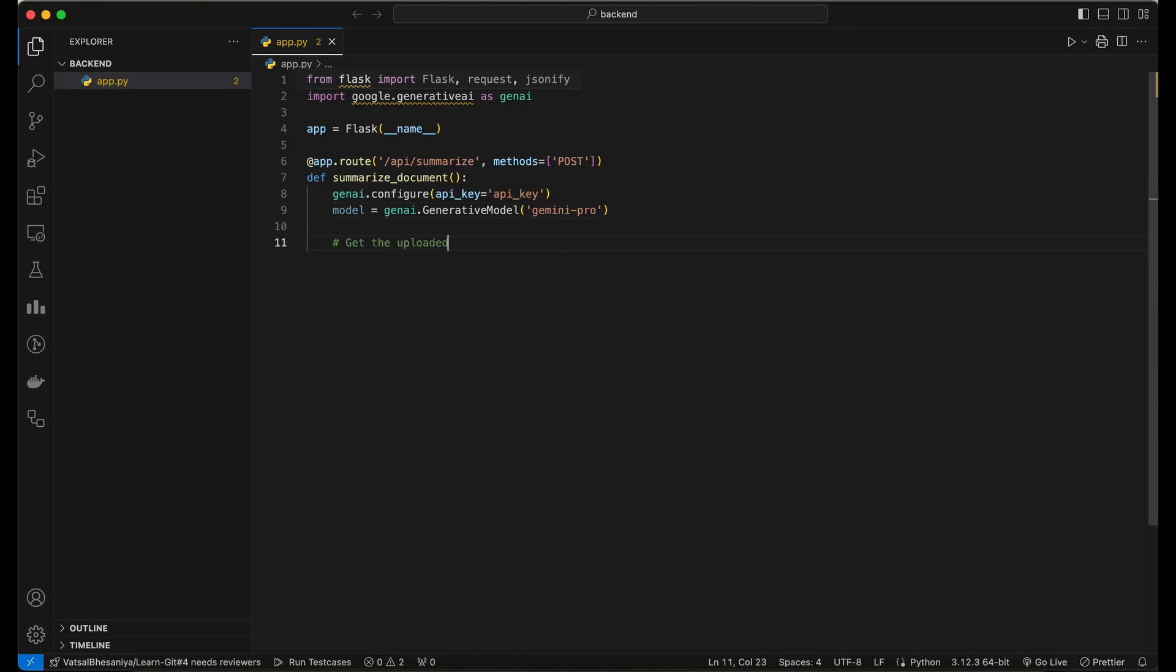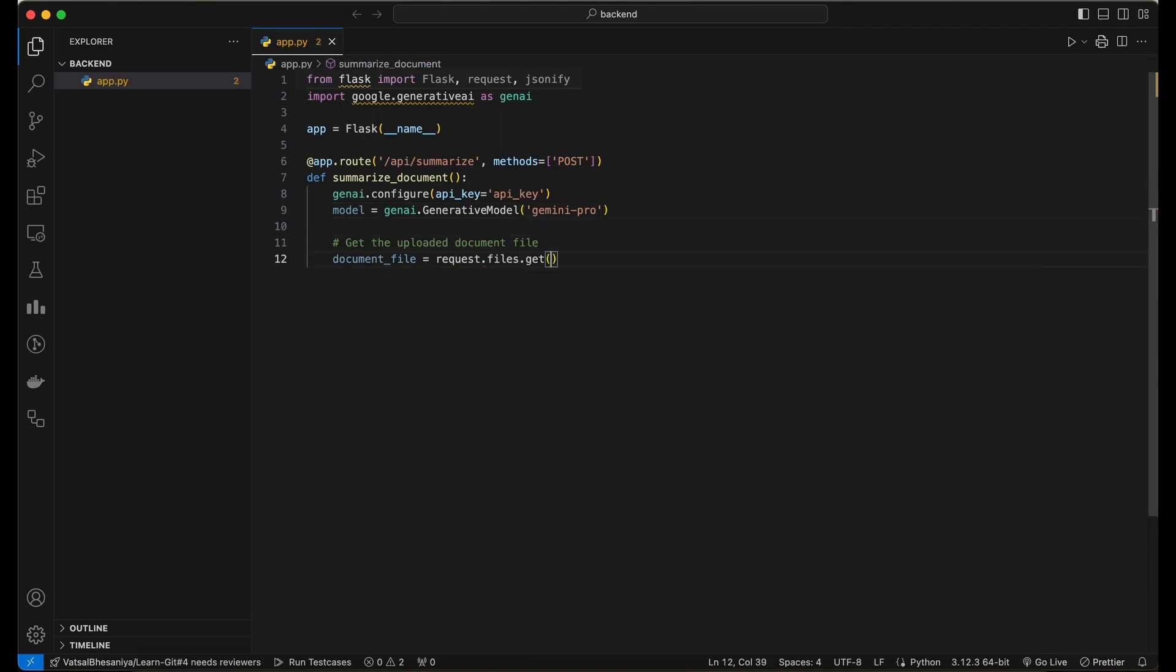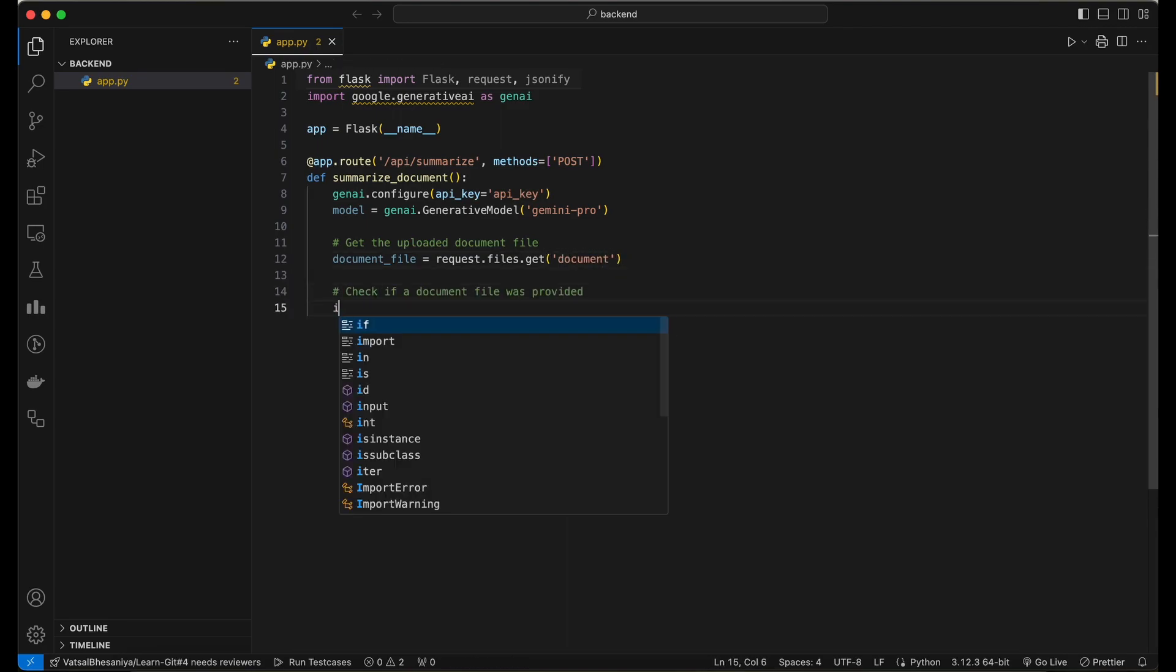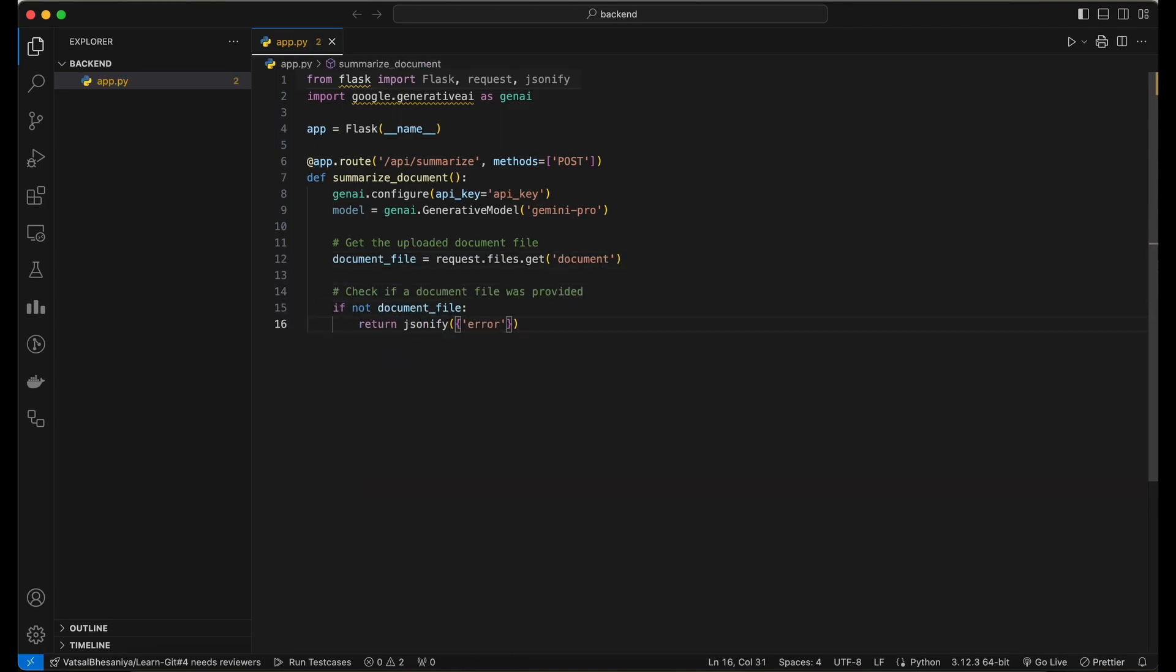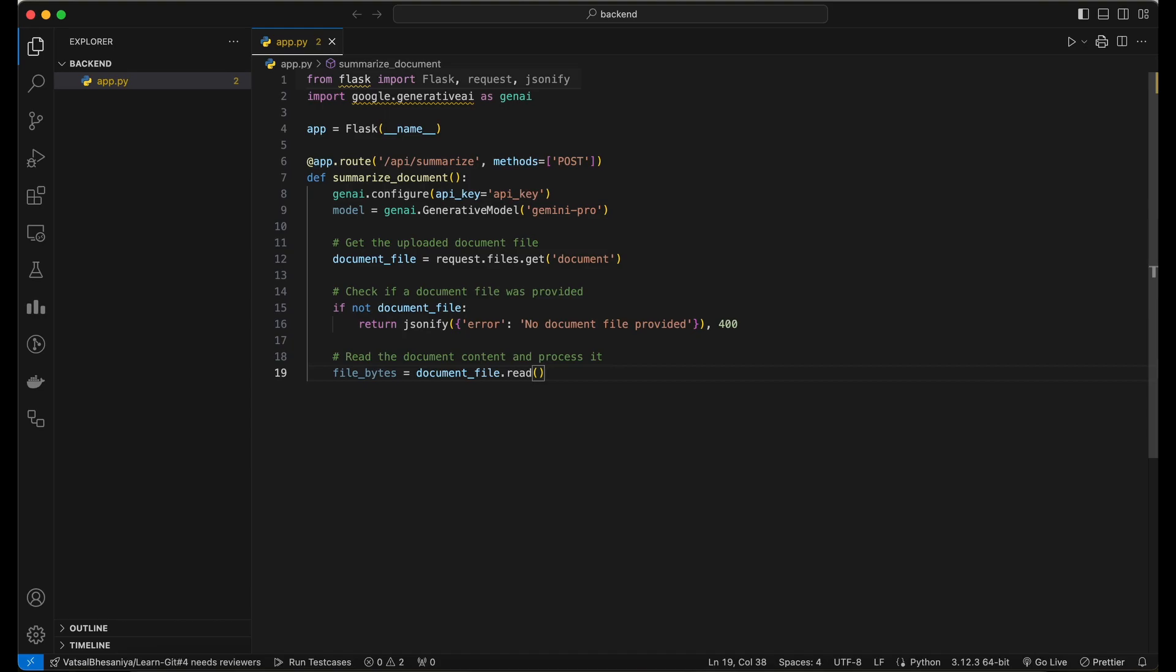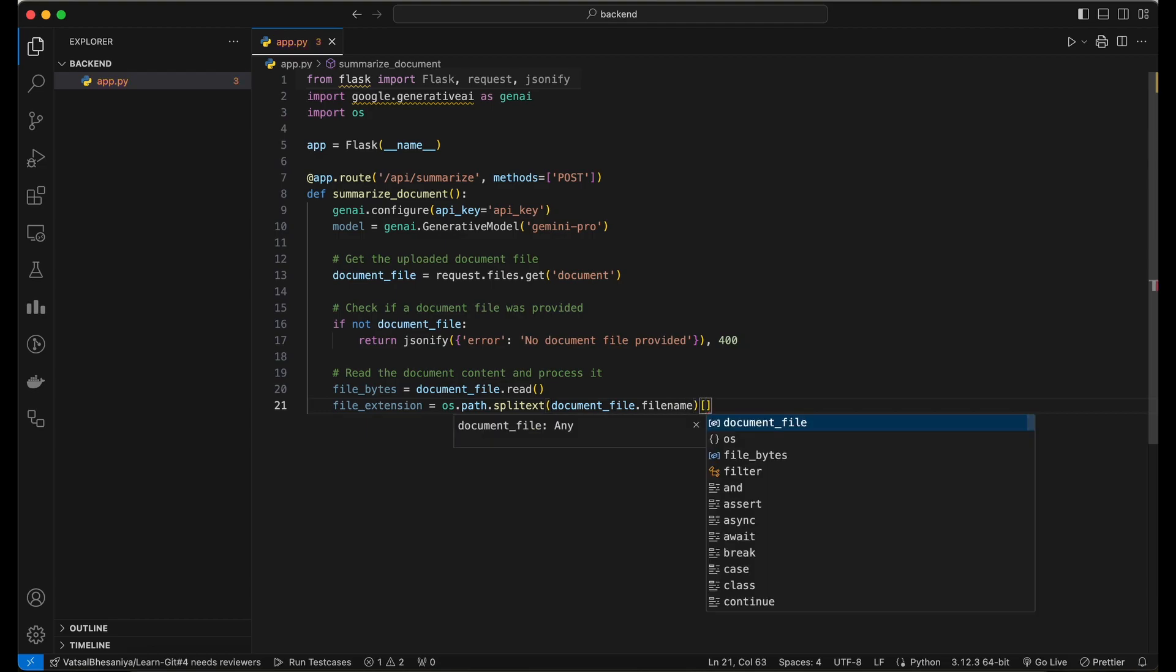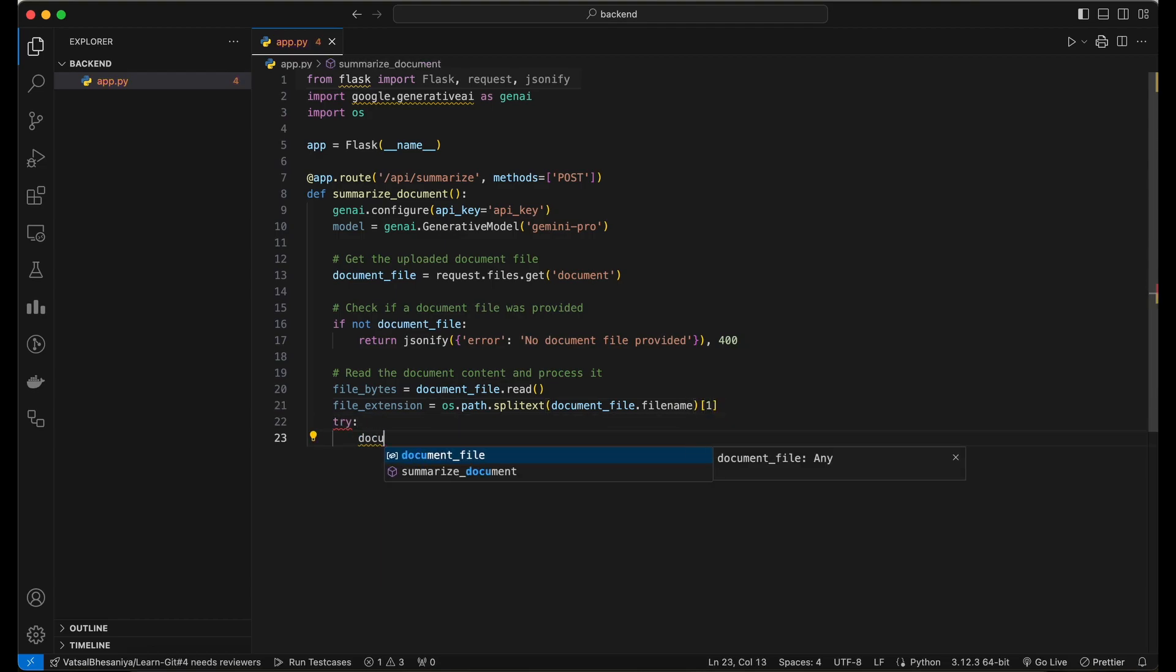When a POST request is received, the code expects a file named document in the request. If the file is provided, it reads the document content and sends it to the Google Gemini AI model's API. Here we need to implement the document processing logic to handle different document formats and convert them to a format that can be processed by the Google Gemini AI model.